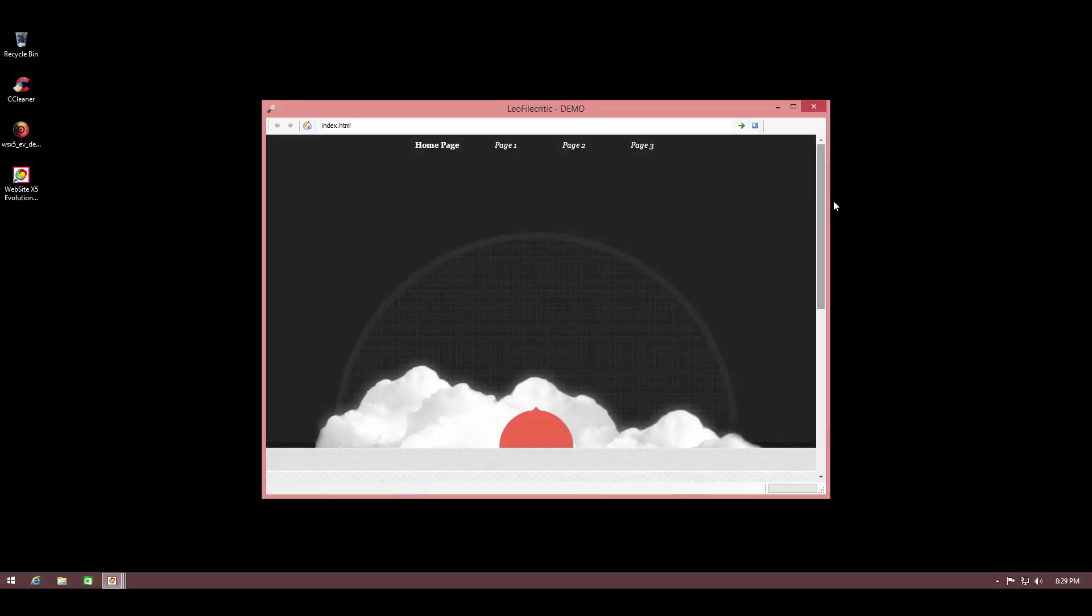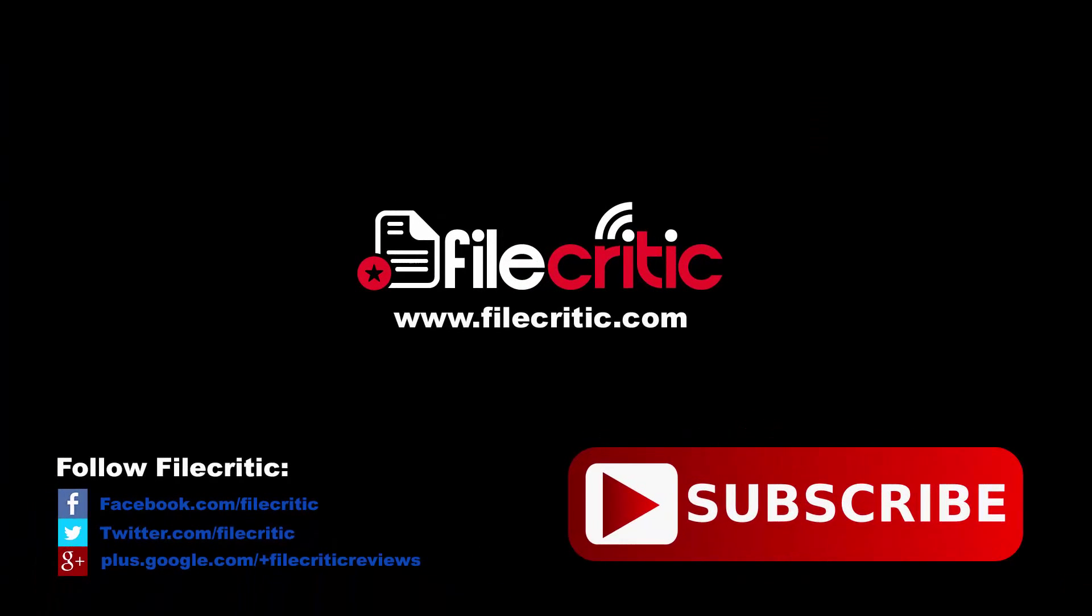So it's a very user-friendly program. I do recommend it to people who are not that experienced with HTML. Once again, if you are experienced, you can probably work with this as well. So I hope you guys enjoyed this review. Do check out our written review at www.filecritic.com. And I'll see you in the next video. And as always, don't forget to like the video and subscribe to our channel for more. This is Leo, signing out.